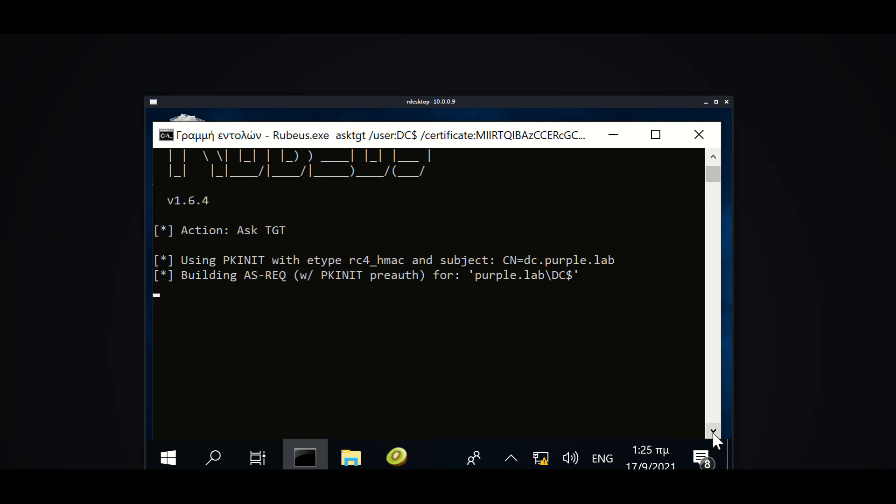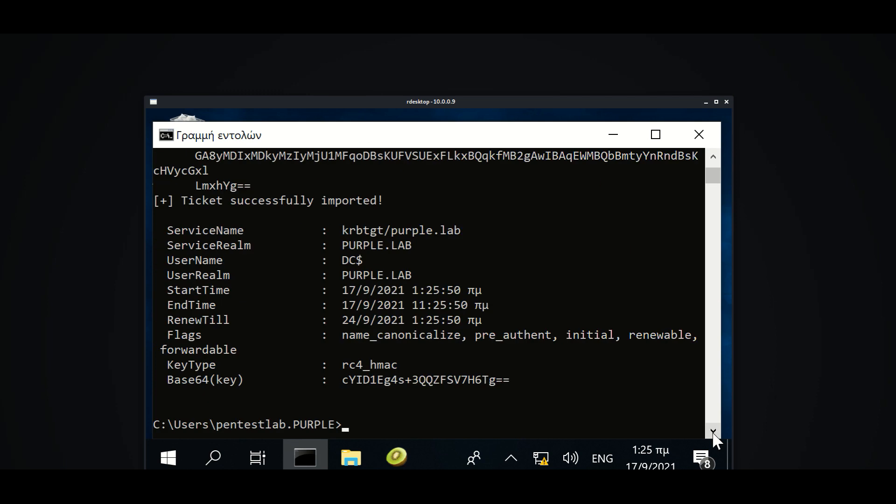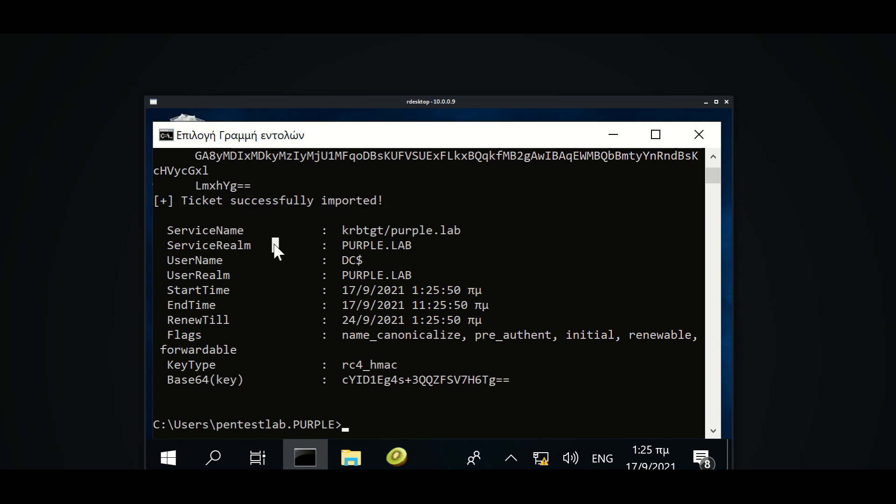A range of activities can be performed like obtaining the NTLM hash of the Kerberos account and creating a golden ticket, establishing a connection with the Domain Controller via WMI, or dumping hashes of domain administrators.